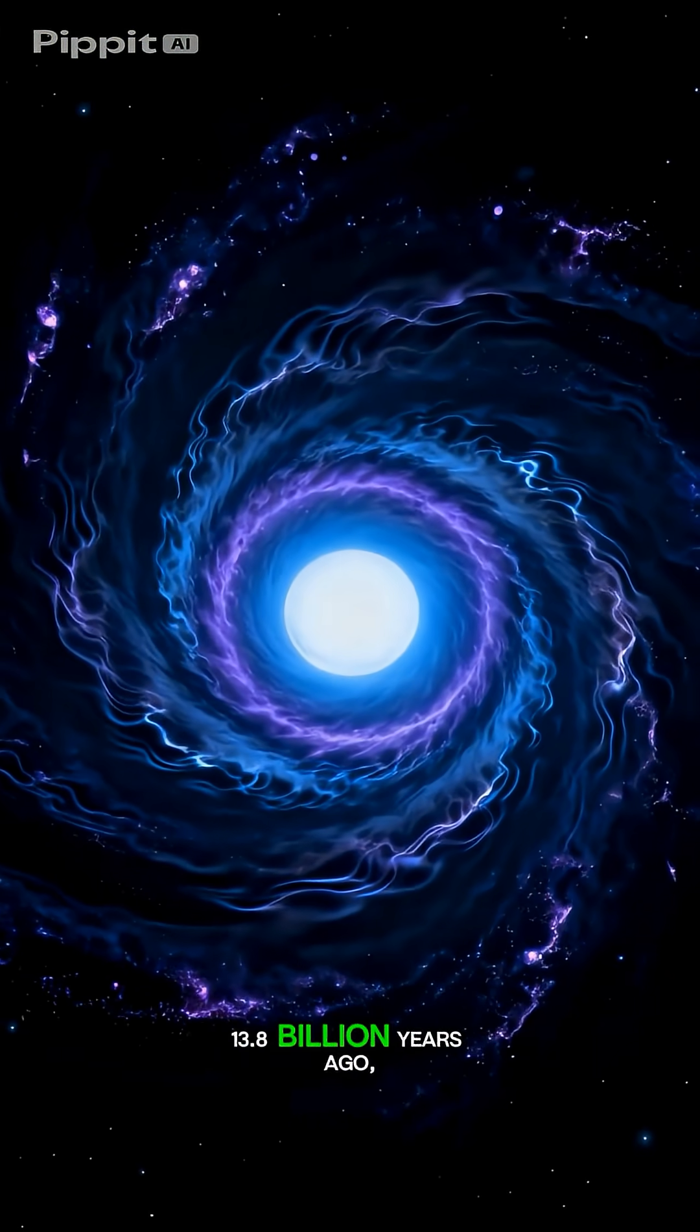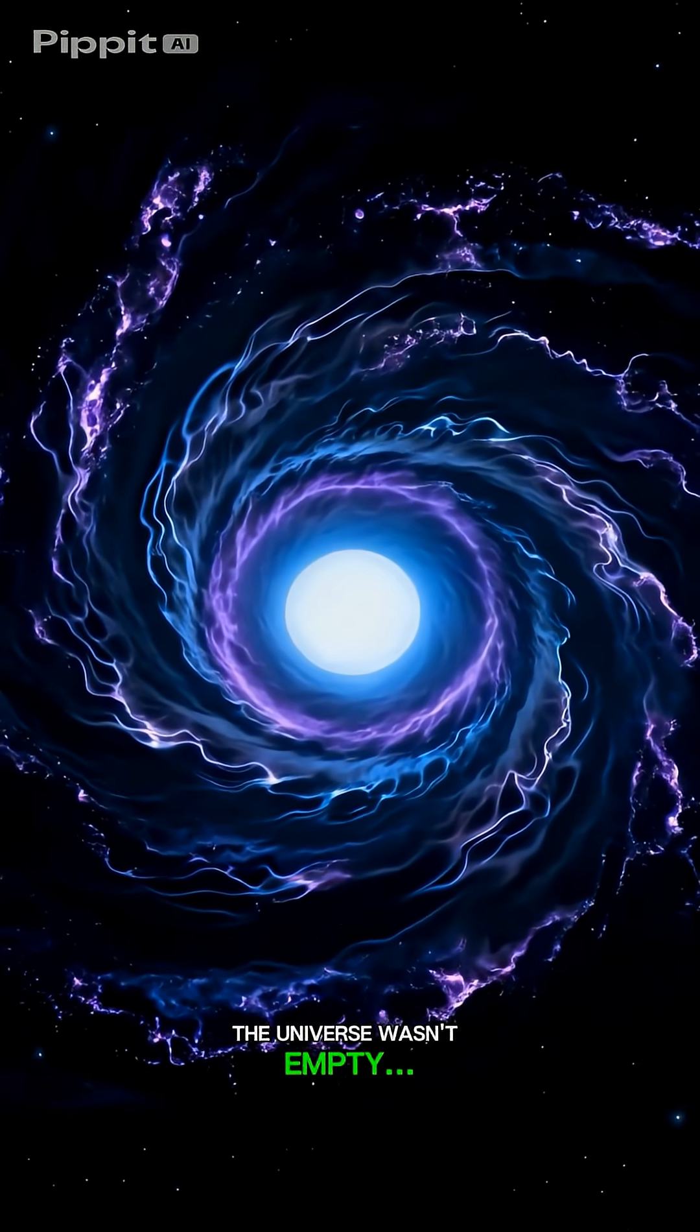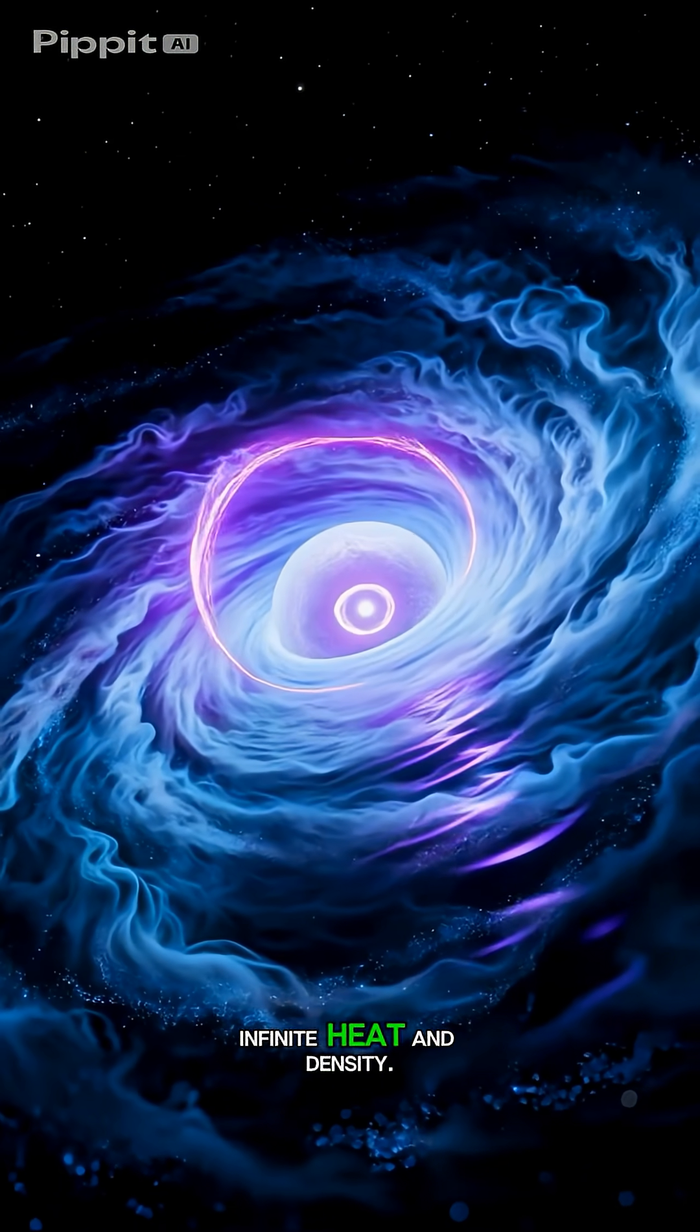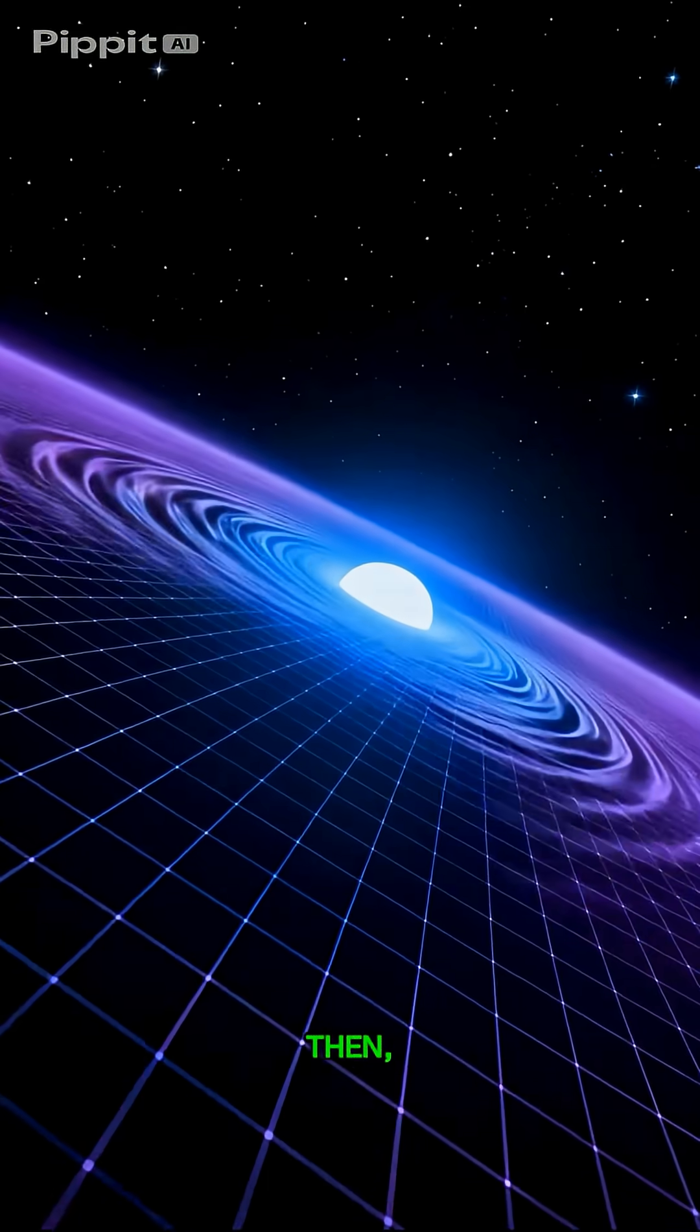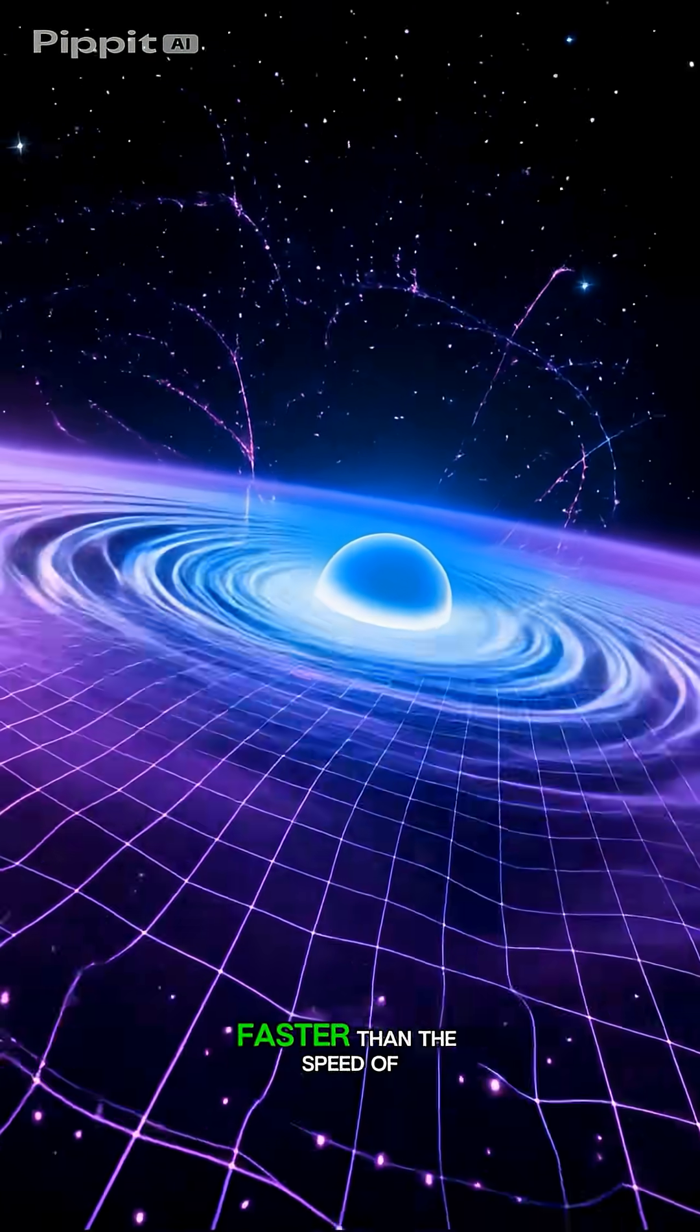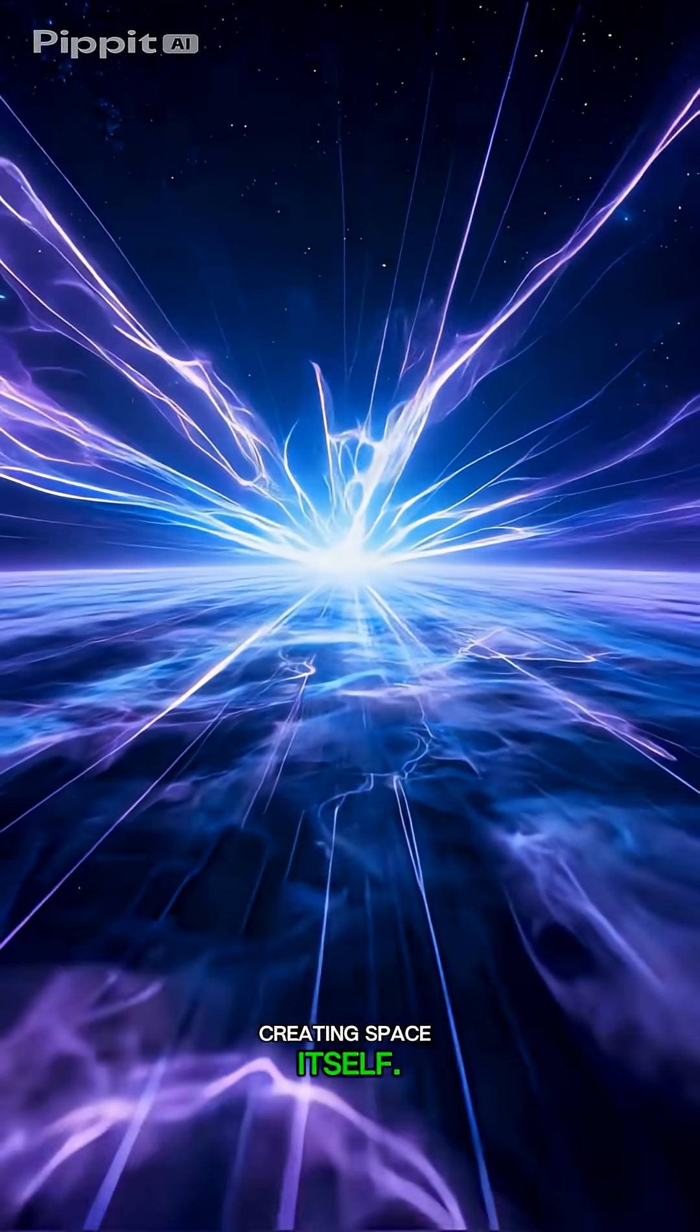13.8 billion years ago, the universe wasn't empty. It was a single point of infinite heat and density. Then, in less than a fraction of a second, it expanded faster than the speed of light, creating space itself.